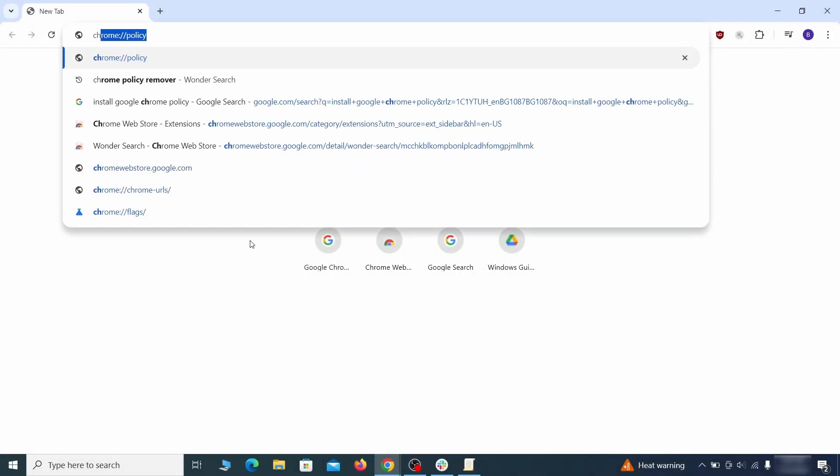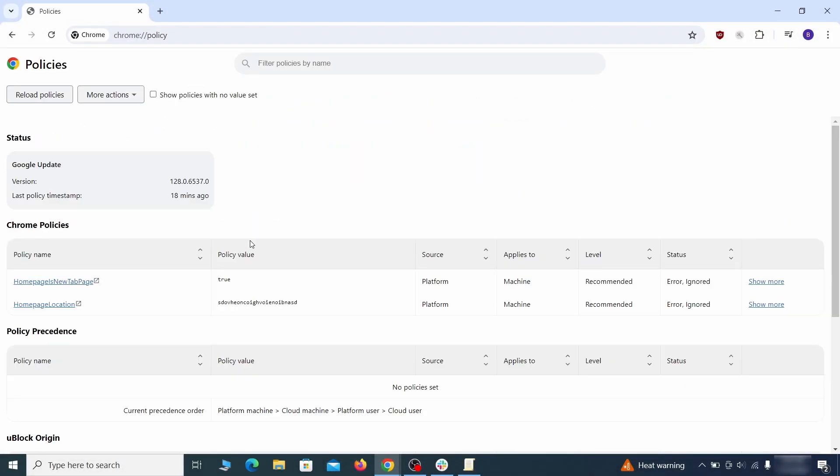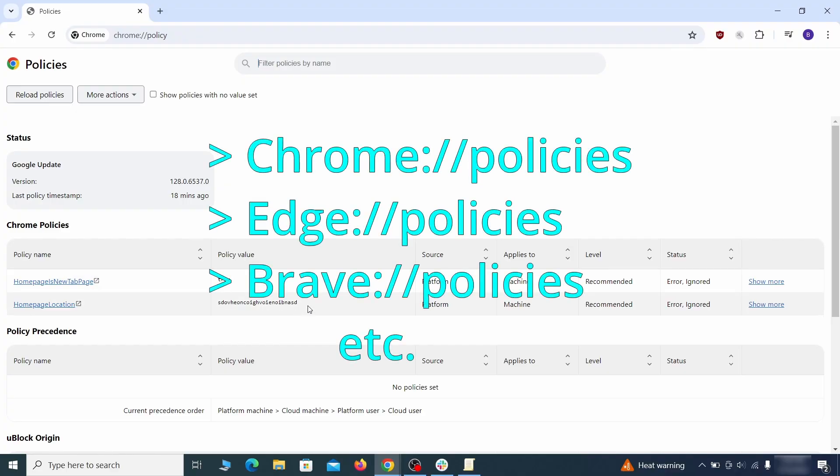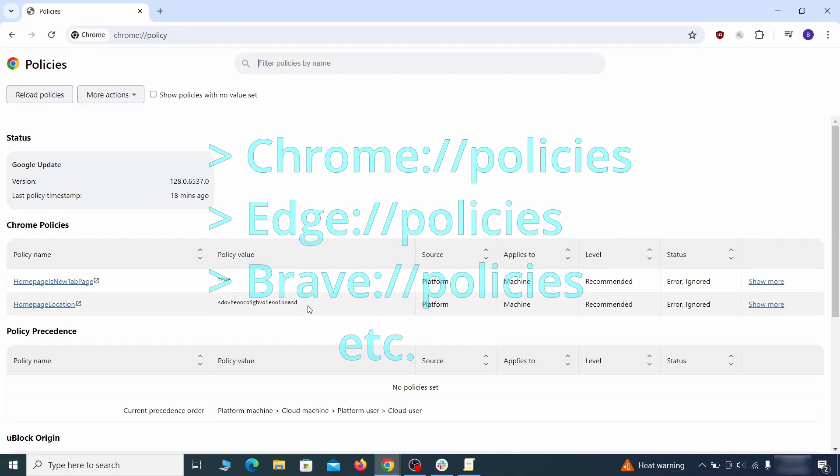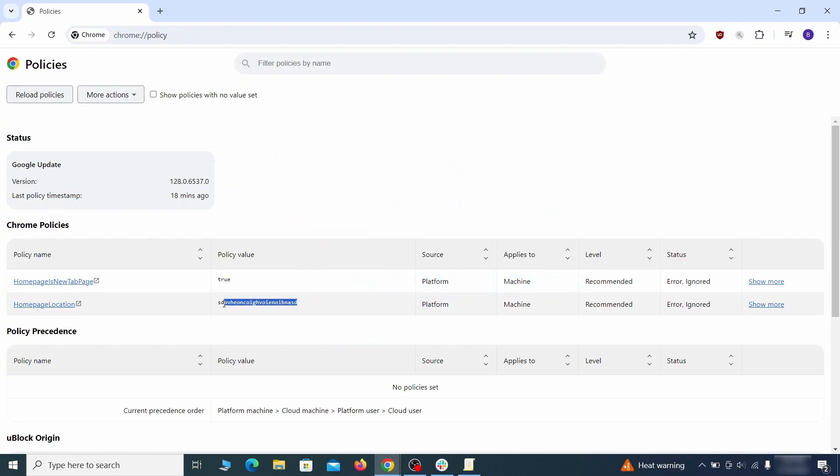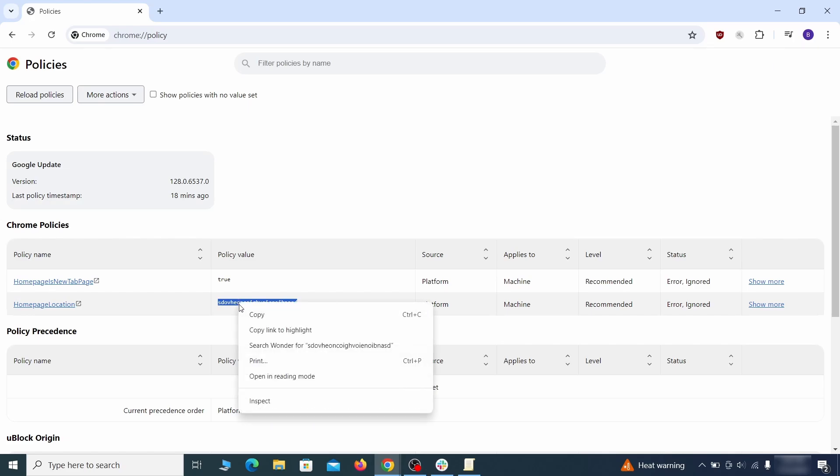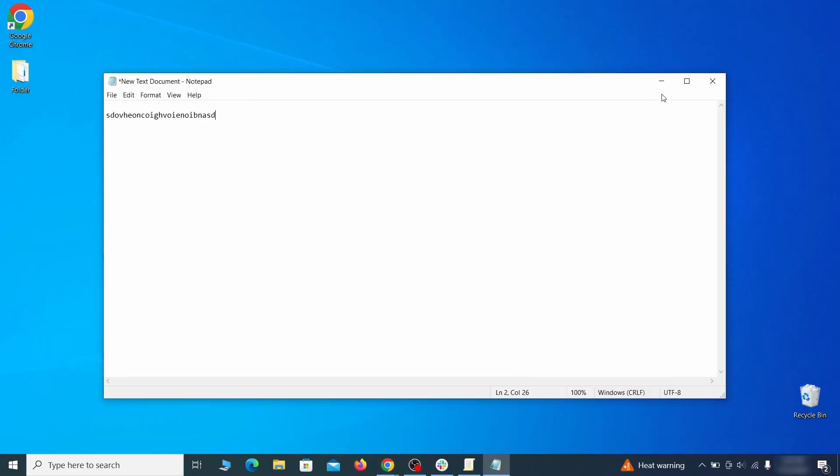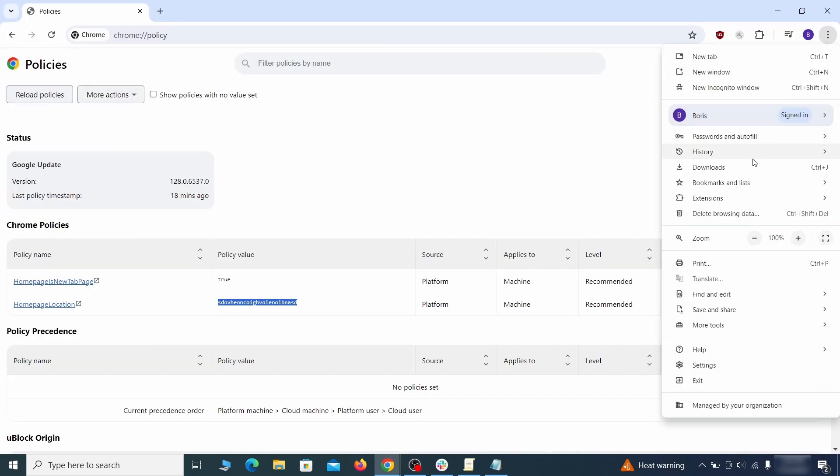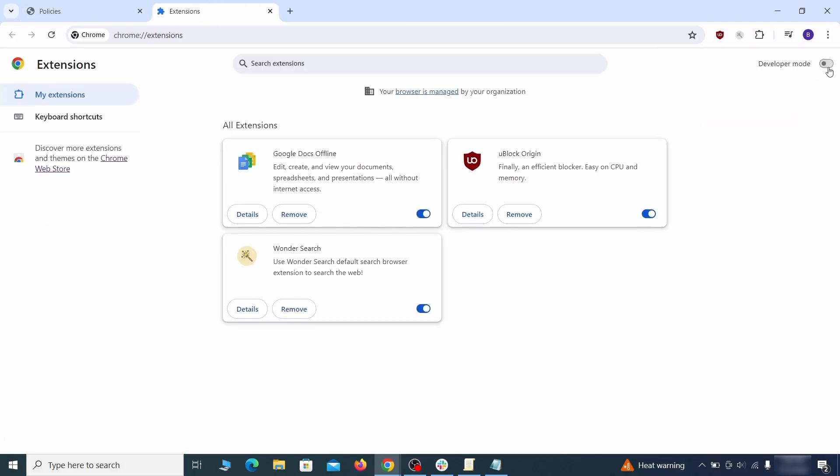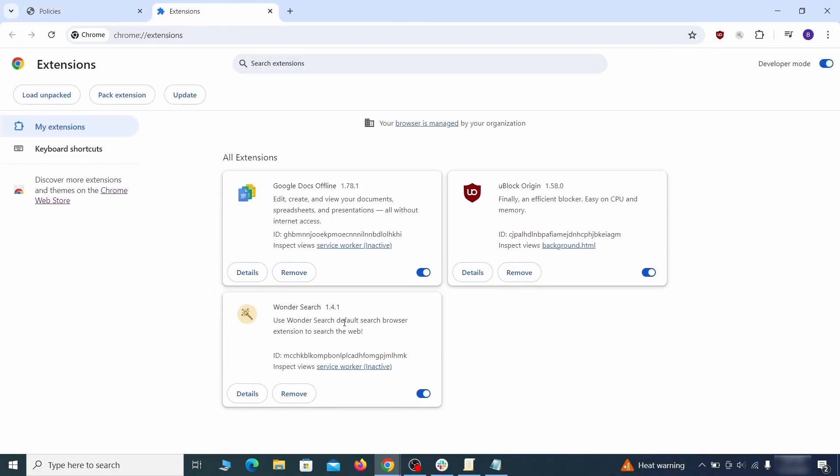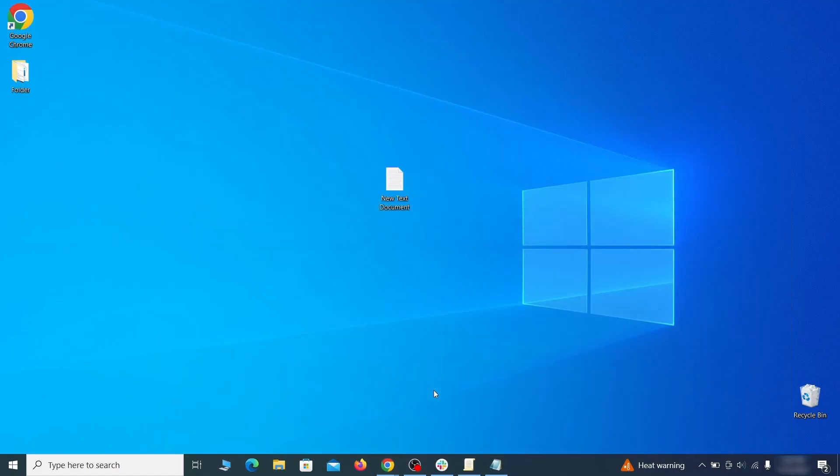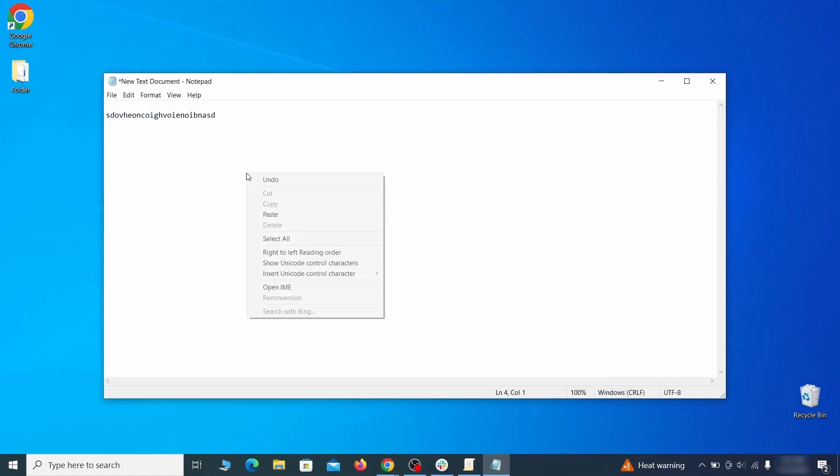Look at the values column. See any long strings of random letters or numbers? If yes, copy those and save them in a notepad file. Then visit the extensions manager of the browser, toggle on developer mode, and look at the different browser add-ons. If there's an extension you don't remember installing, that's the potential culprit. Copy its ID number and save it in the same notepad file as the rogue values from earlier.